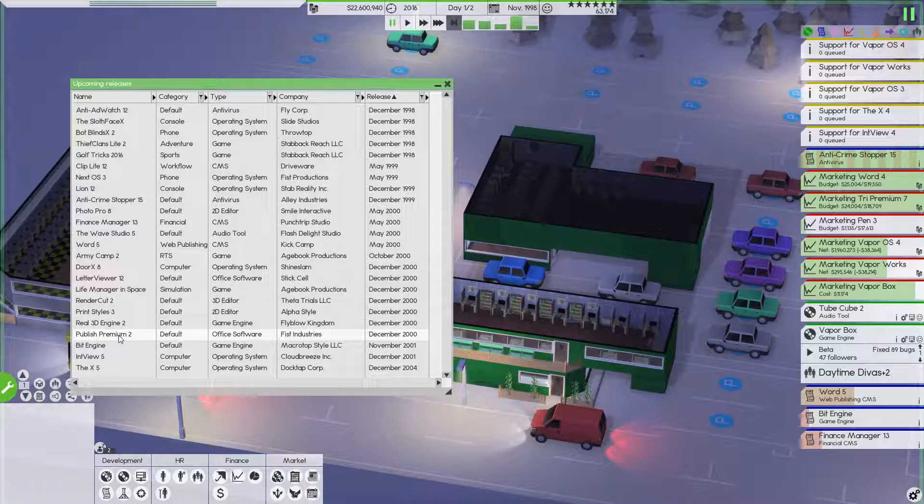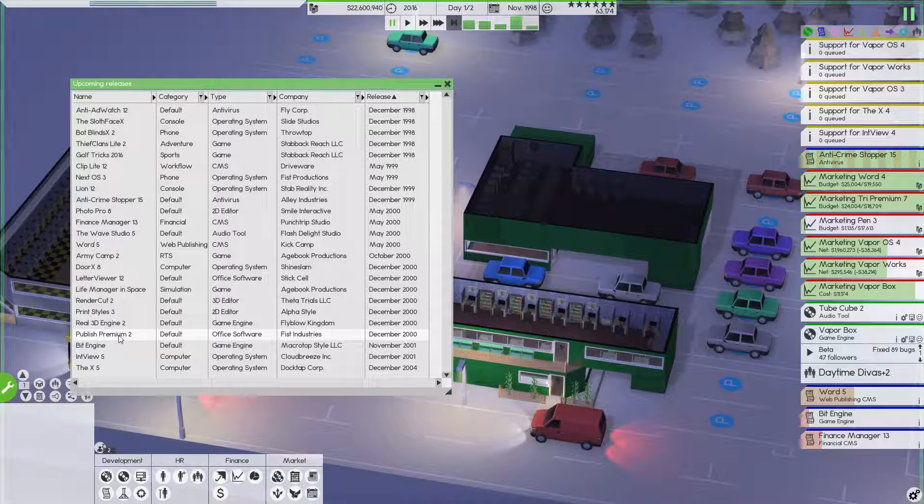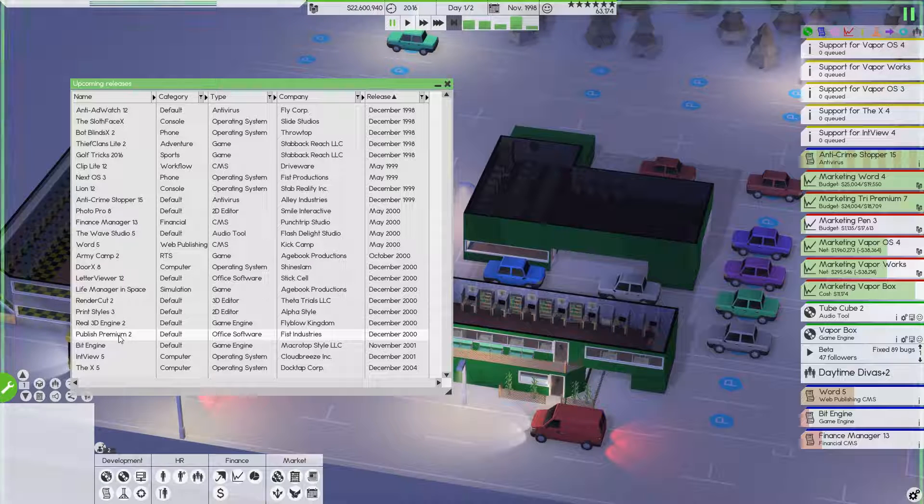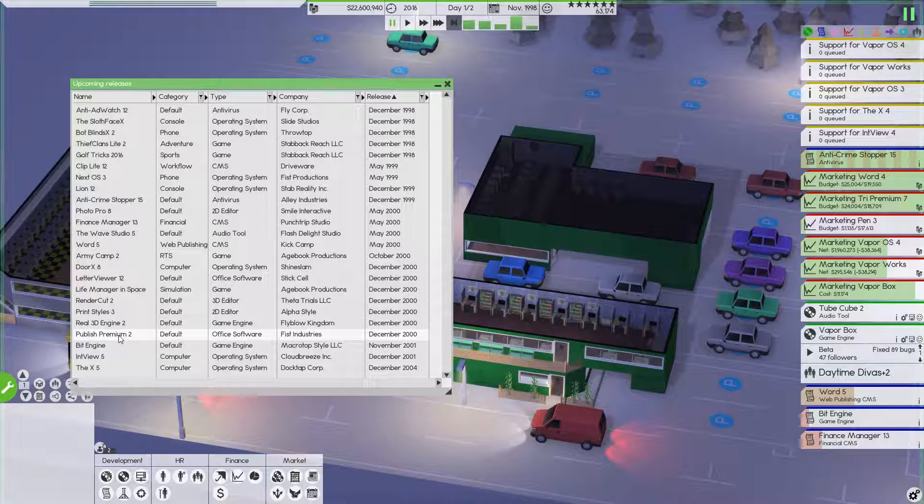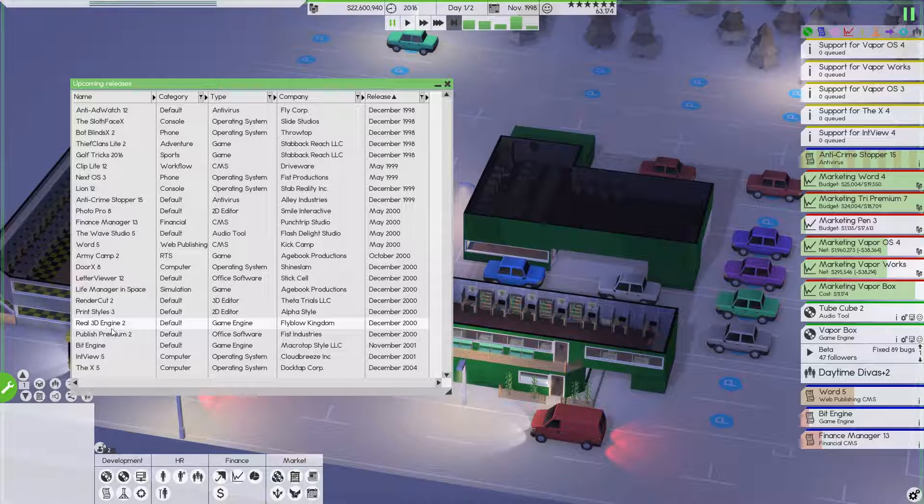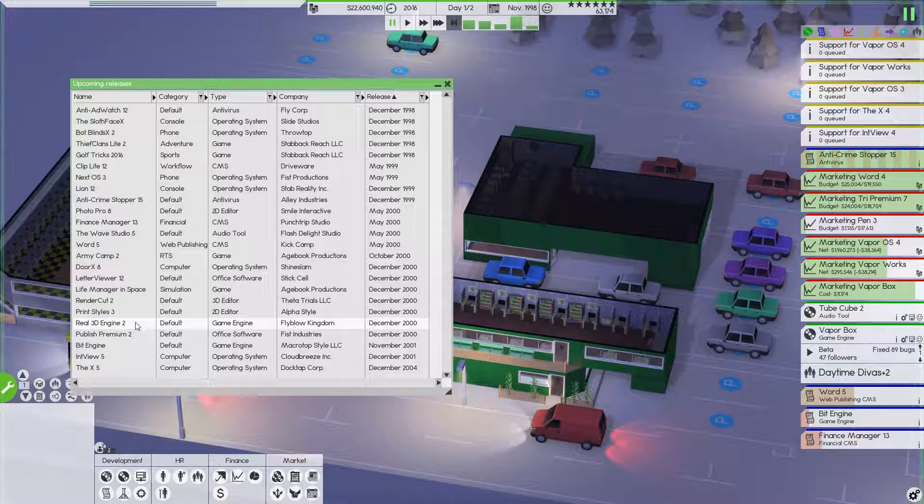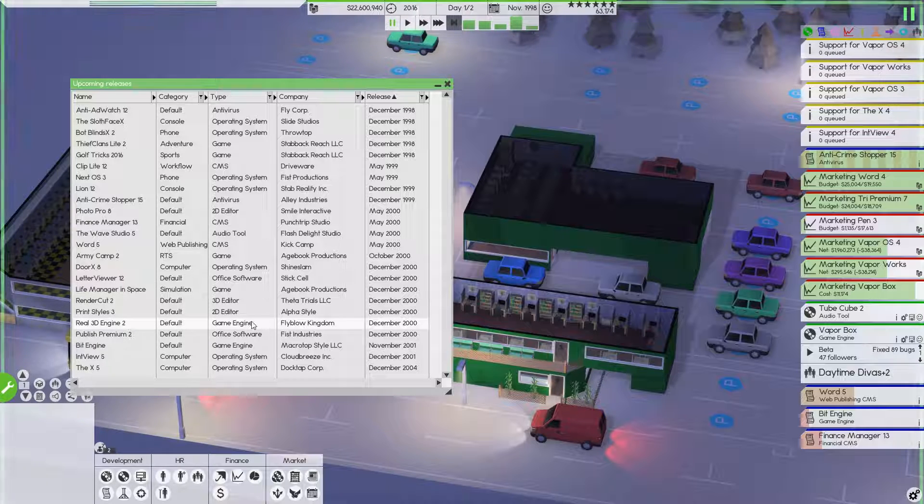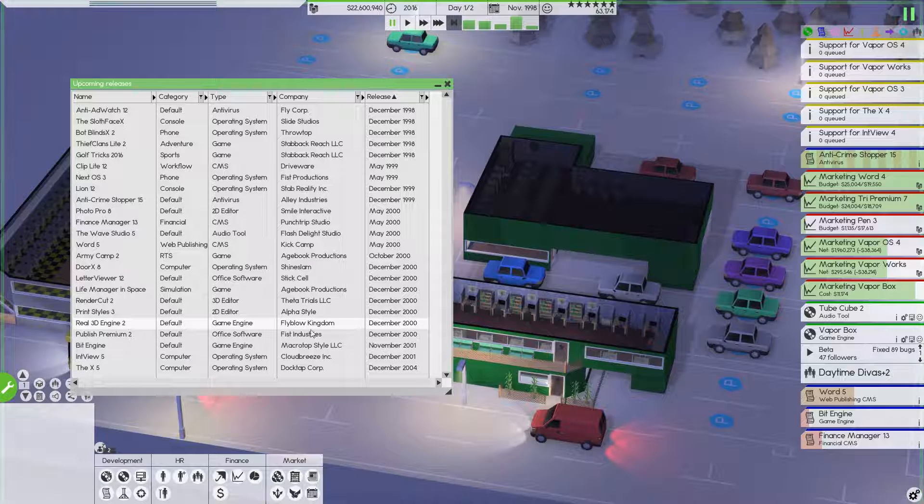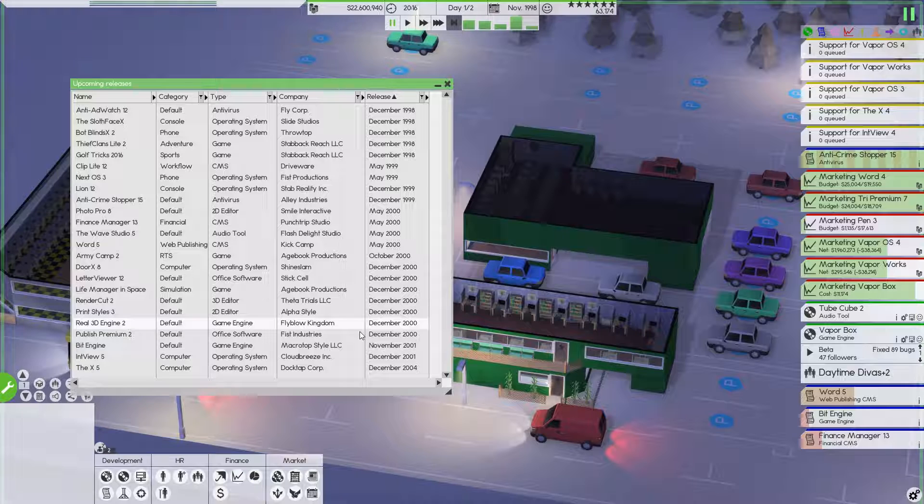So I wonder because there's possibly a published premium 2 out there currently. Well, that's office software. I take that back. Flyblow Kingdom has real 3D engine 2. I don't see anything else on here for it. But I'm wondering if the features that we have in ours weren't compatible with the previous operating system.